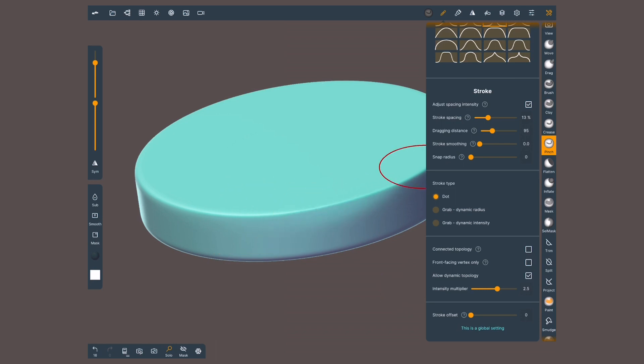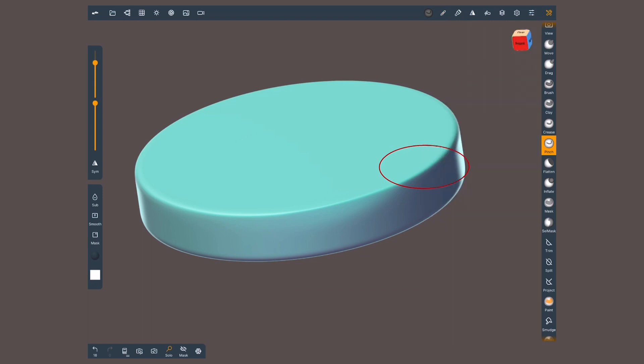By the way, up to January 2021 these settings cannot be saved, so they will be set to default once you close and open Nomad again. Alright, that's all we need to know for now! Stay tuned for more videos of the other tools. Happy sculpting!